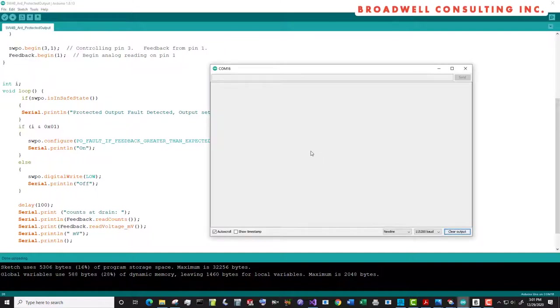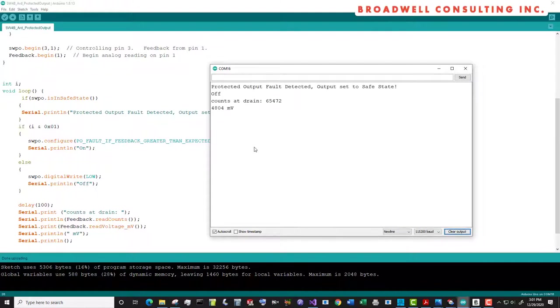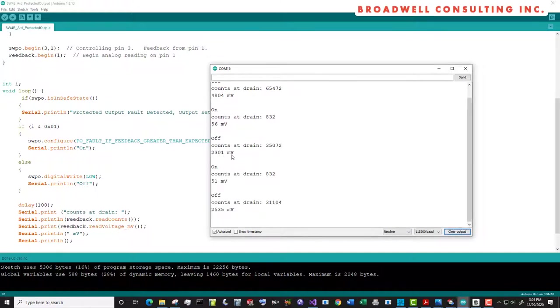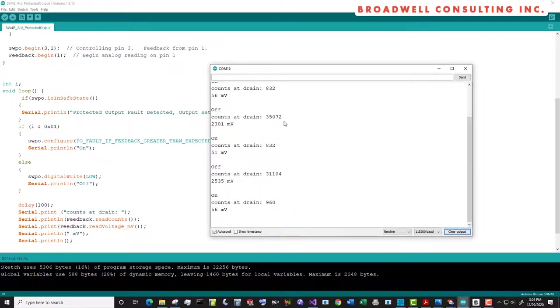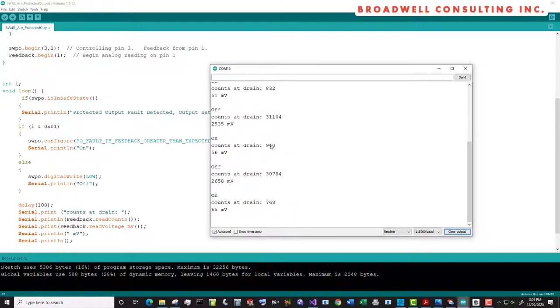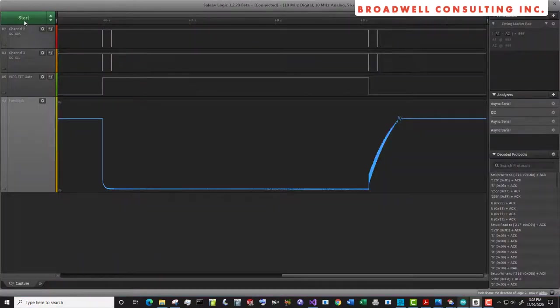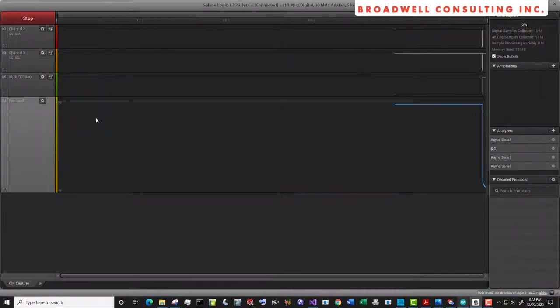And we'll take a look at the terminal and see what happens. This first one, don't worry about that, we called is in safe state before we called configure. We turned it on and we saw the counts at the drain were 832. We turned it off and we saw the counts at the drain were 35072. Those are the values that you can hand in as your expected value. So I picked a value in between those two. I picked 8000 as our shutoff fault value. We can take a look on a logic analyzer and see what's going on there.